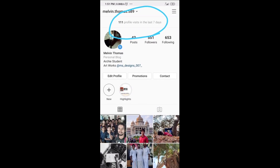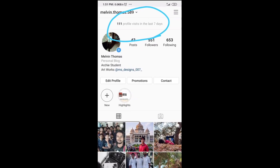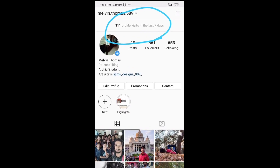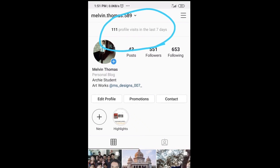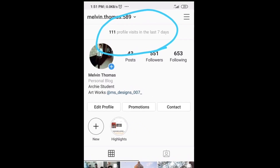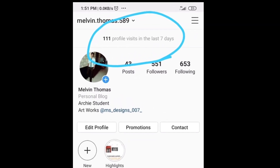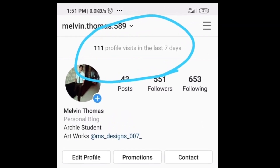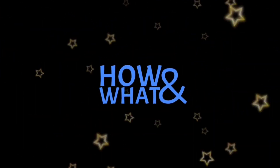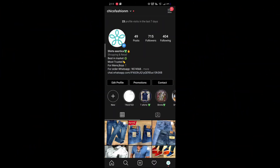Hello guys, welcome to How and What. Today we are going to look at how to see the last profile visits on your Instagram account, so let's proceed to the video.